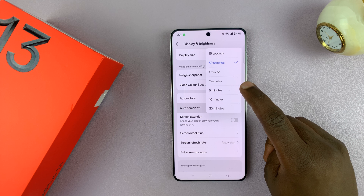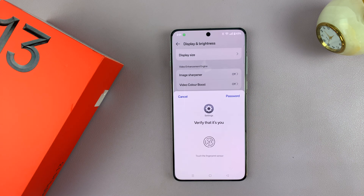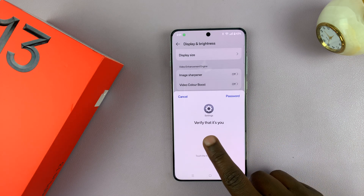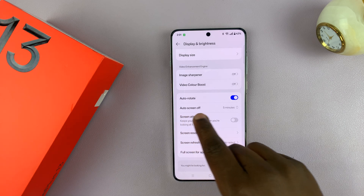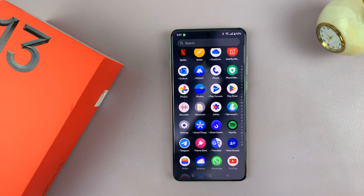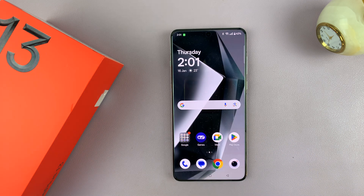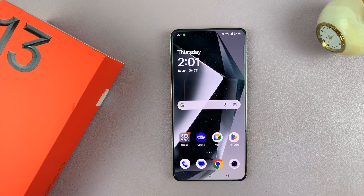So it depends mainly on what you want. Personally, I want to leave it at 5 minutes. Before you can make that change, you need to verify it's you, and that's it. You can now see the Auto Screen Off is now 5 minutes. So now my phone can stay for 5 minutes without being touched before the screen automatically shuts off, and possibly even locks your screen.